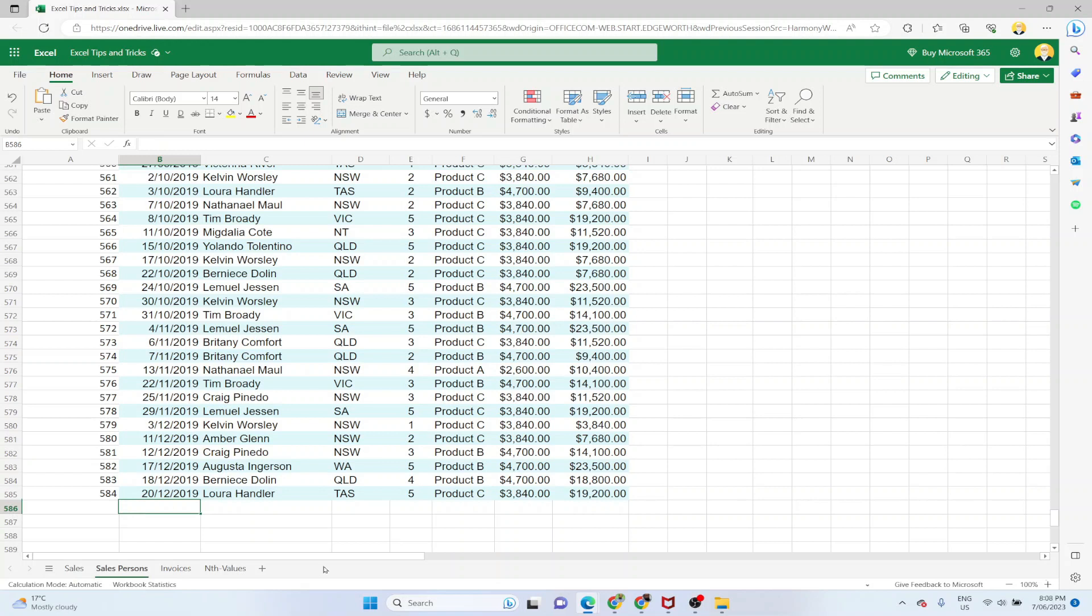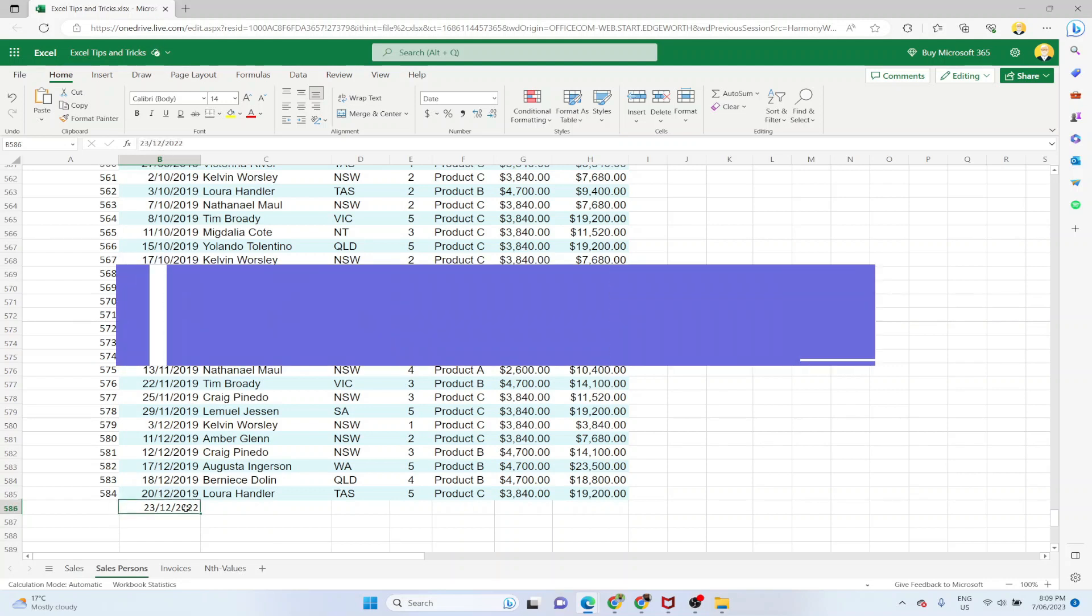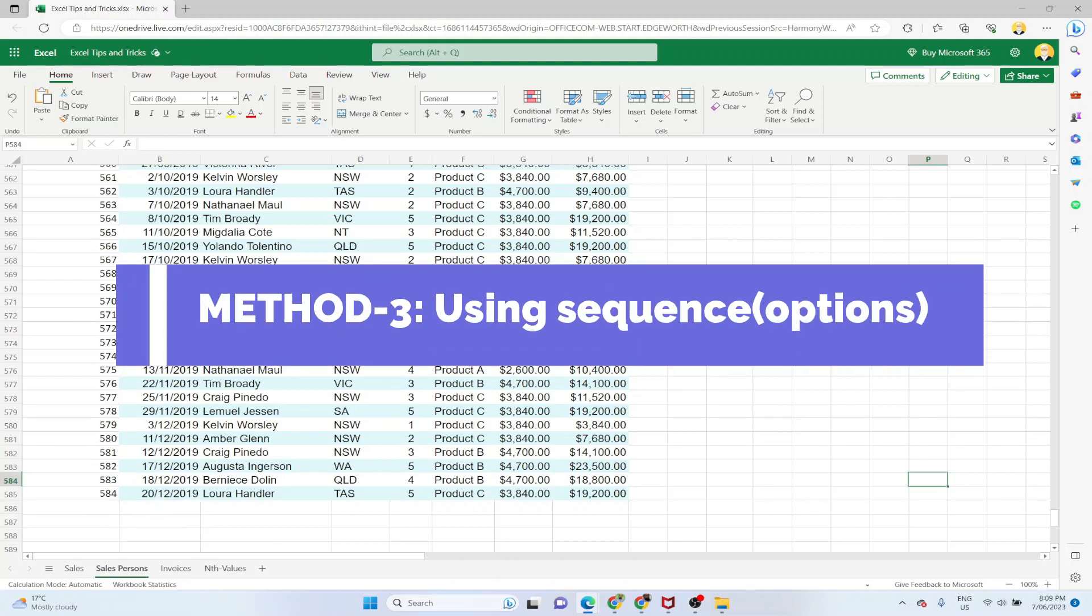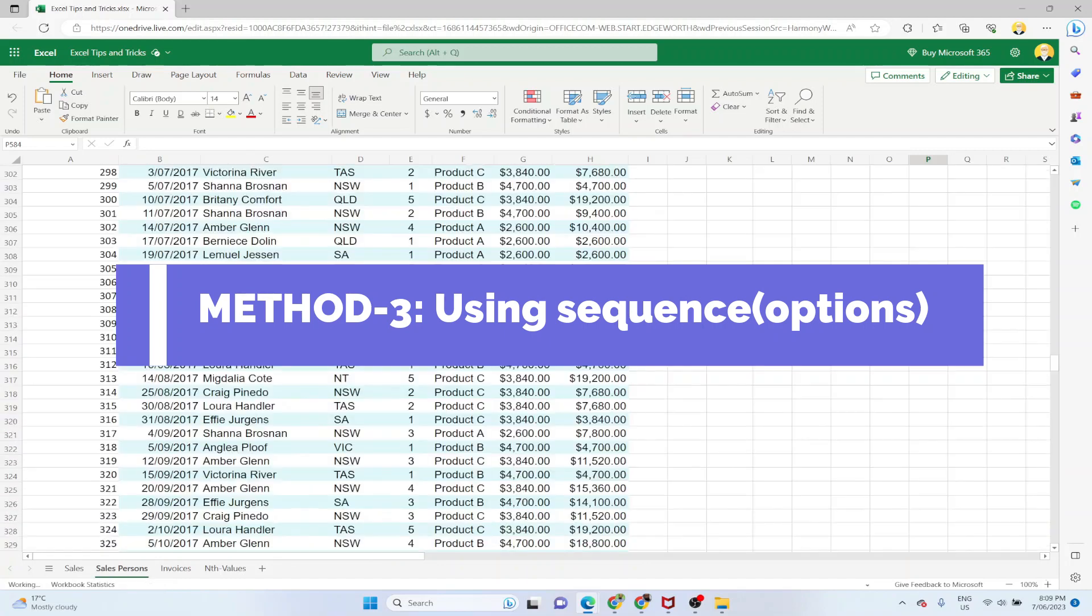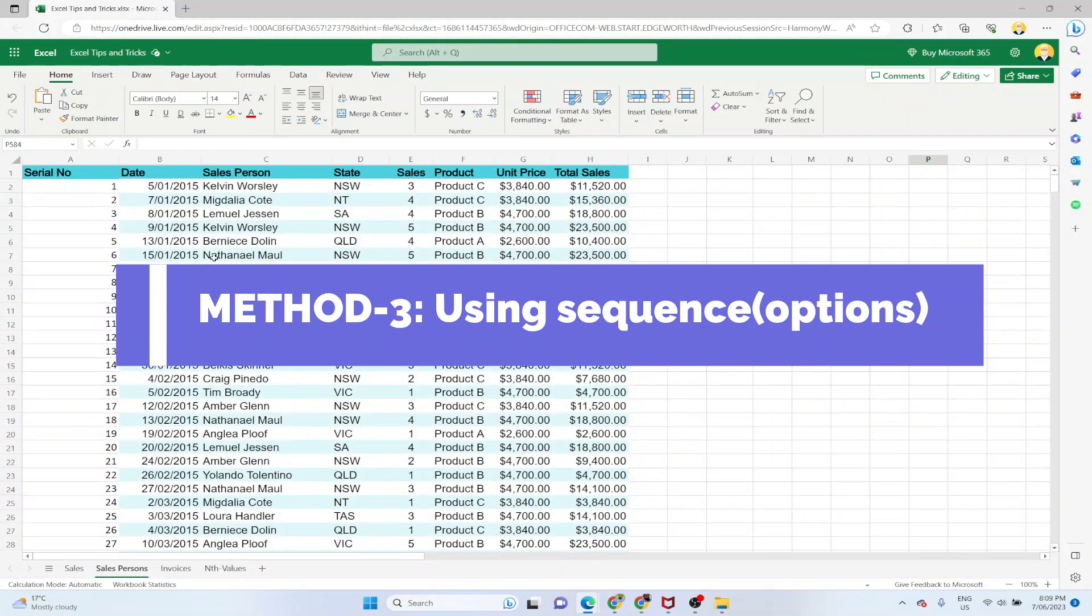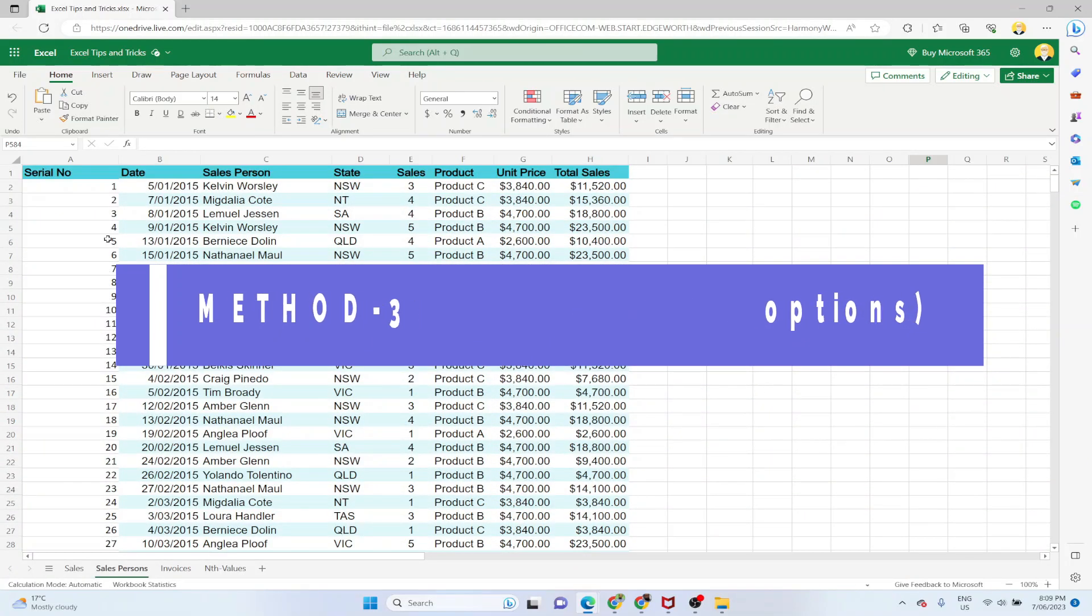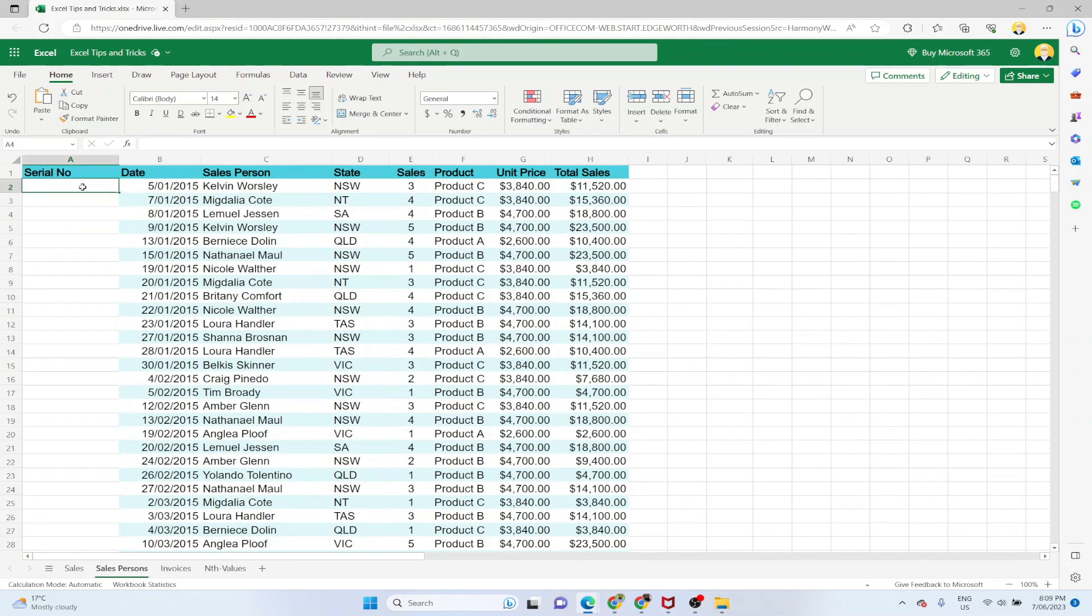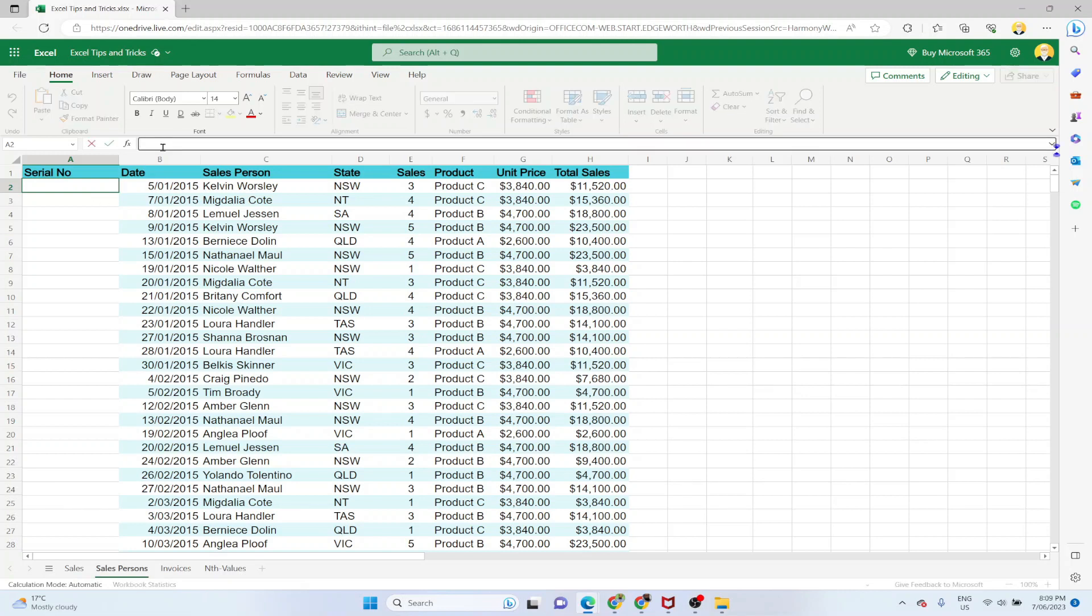But now let's say I put another entry here. My serial number is not increasing automatically. So now the third method I am going to show you is by using the function SEQUENCE. If you use the function SEQUENCE, then your serial numbers will automatically be increasing if you are adding more rows to your data. And now we are going to use the SEQUENCE function to add the serial number.